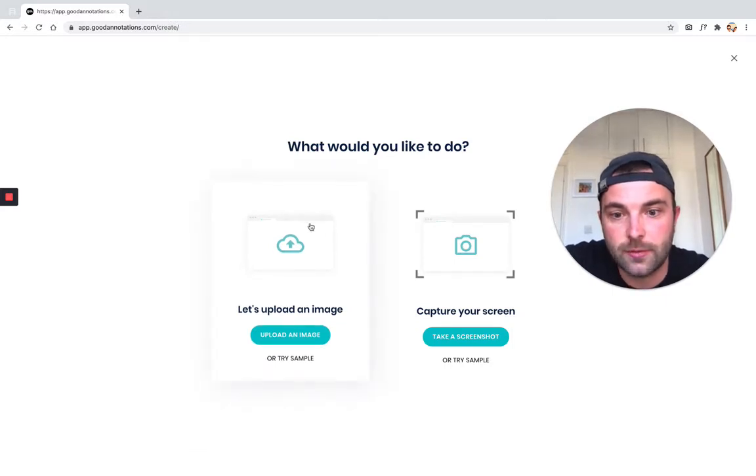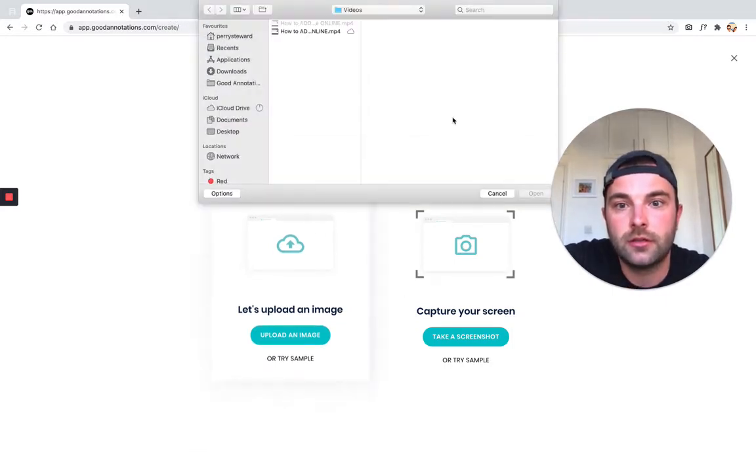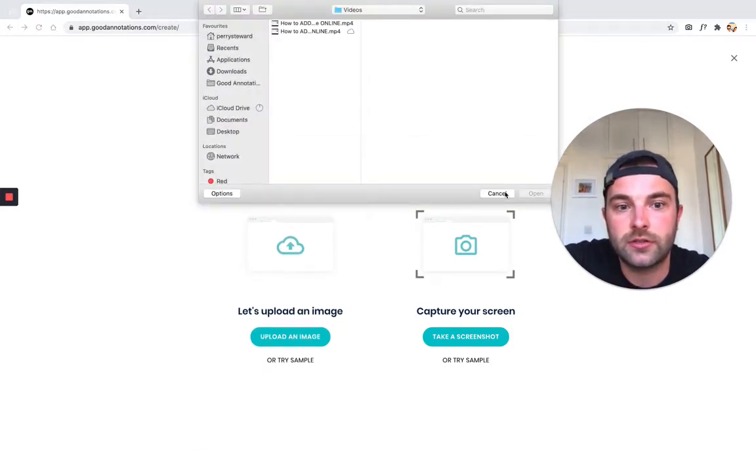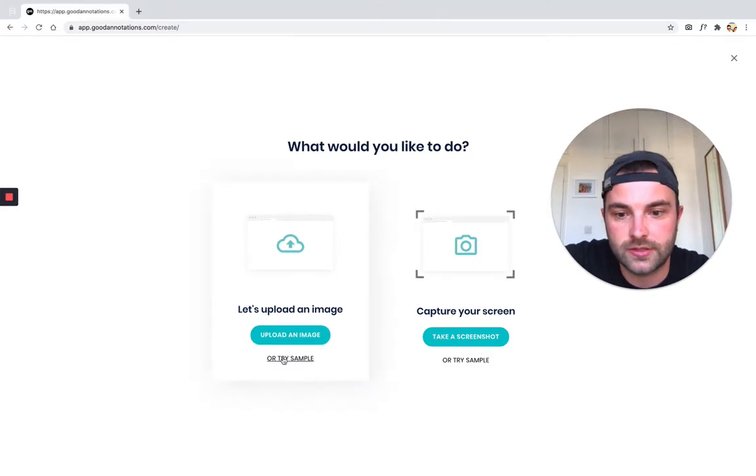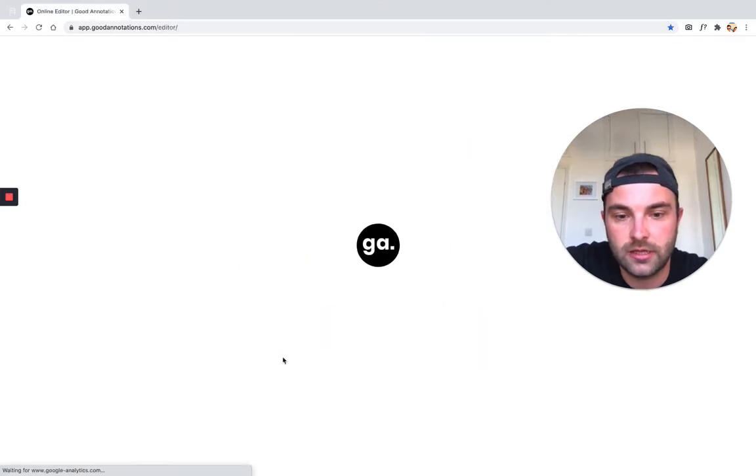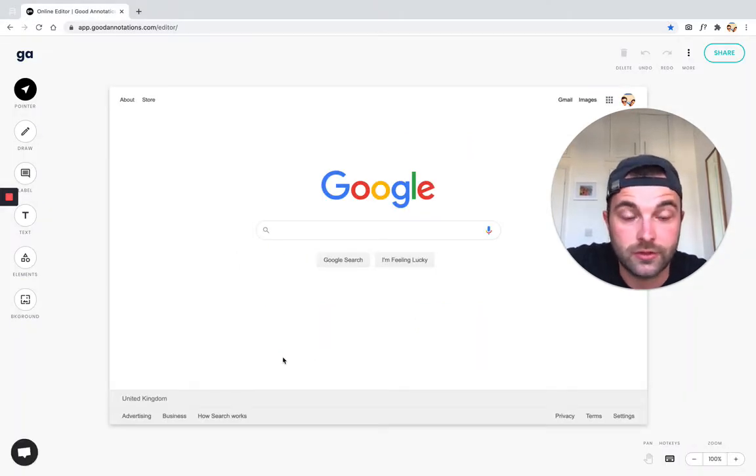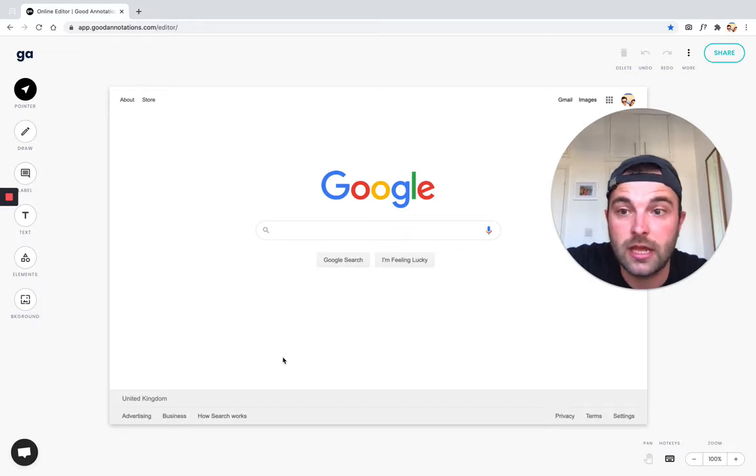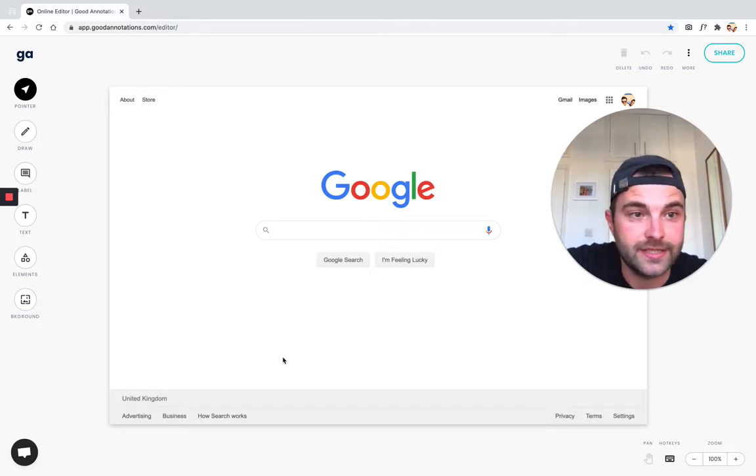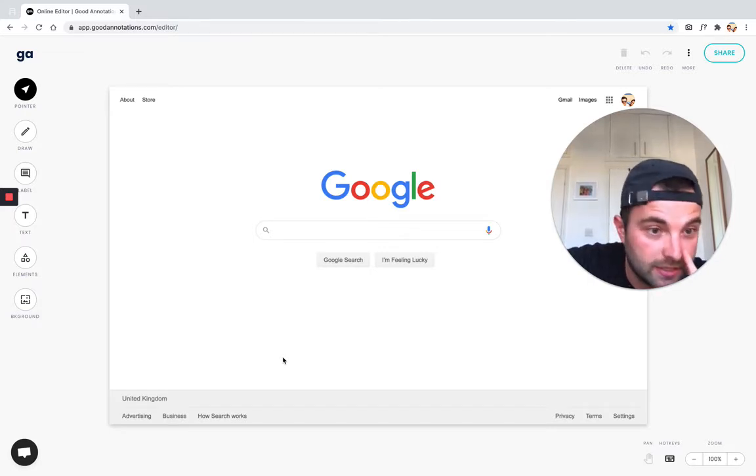What would you like to do? We're going to upload a screenshot. Actually, I'm just going to use a sample here for this example. If you've got a screenshot, just upload it and you'll be taken to the Good Annotations editor.